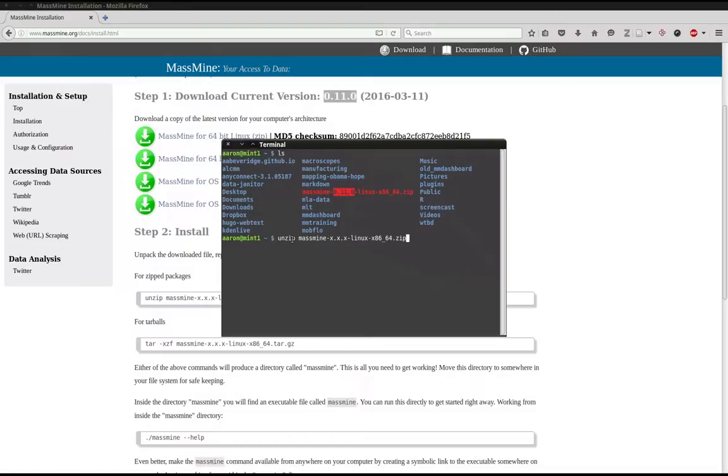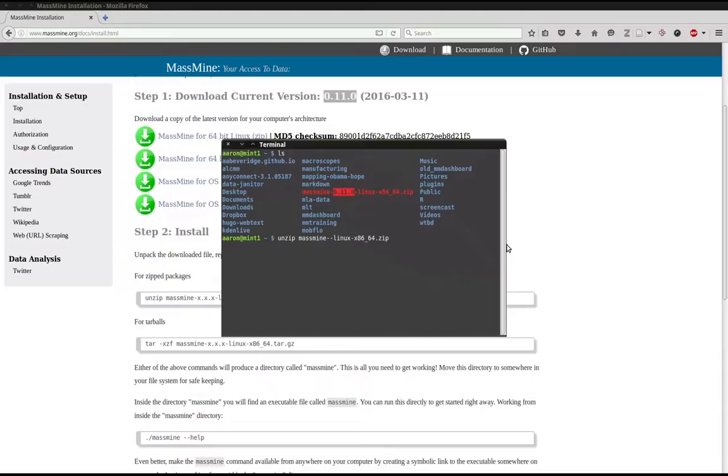Basically, this unzip command is merely unzipping the file we downloaded. So we can arrow over and write in the correct version number. Now again, I'm going to type 0.110 because that's the version I downloaded.